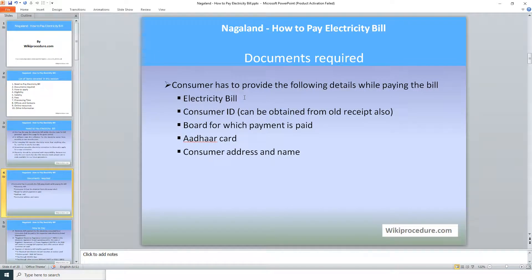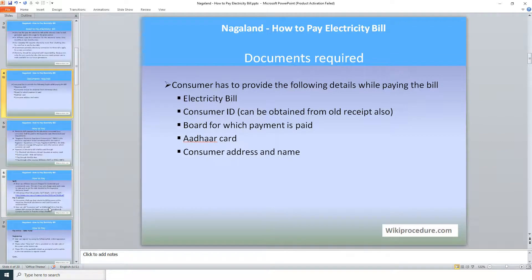The consumer has to provide the electricity bill consumer ID, which is unique for each connection, the board for which the payment has to be made, and other card, consumer address, and name details. Most of these details will be available in the bill itself, so scan the relevant documents and keep them ready for online processing.